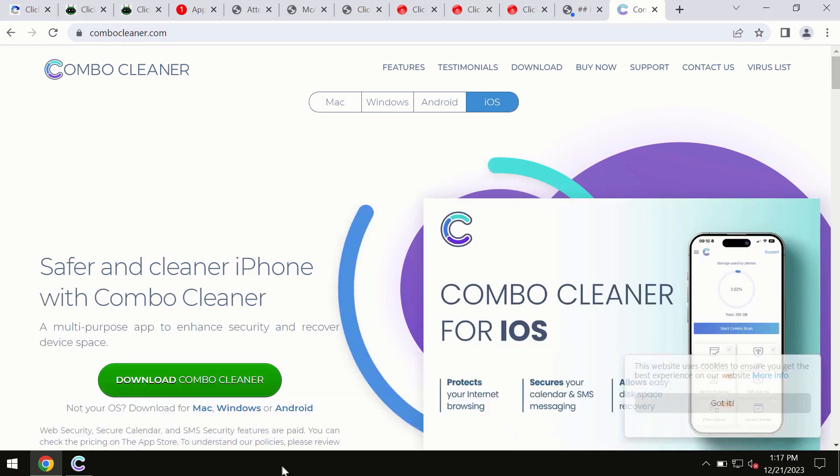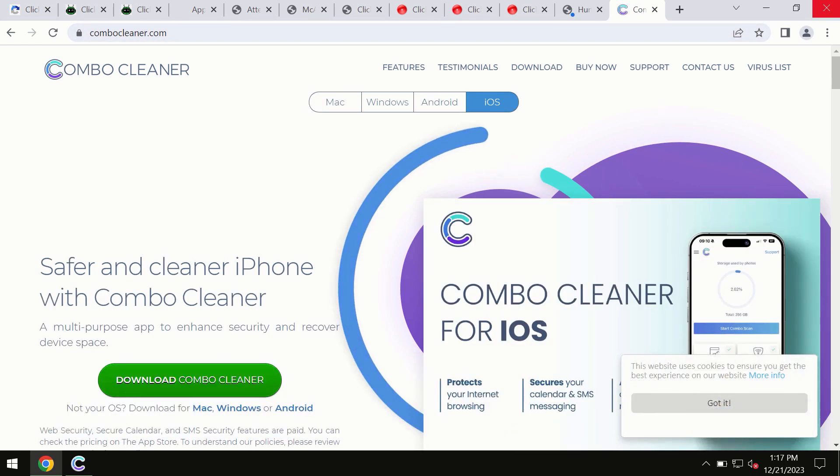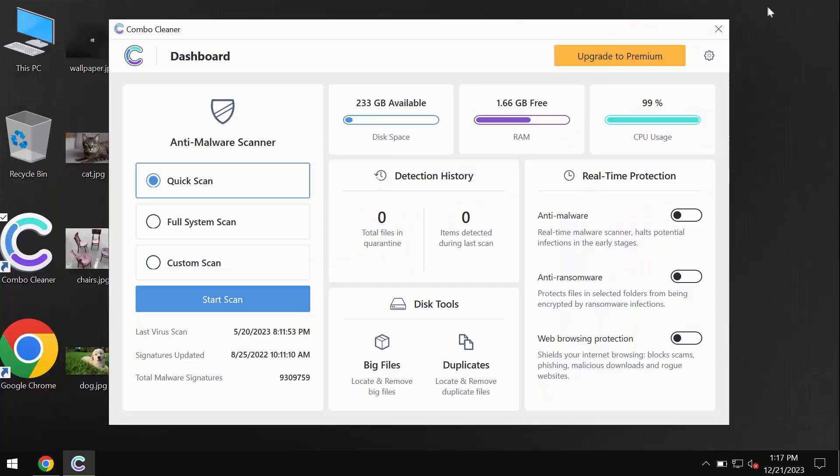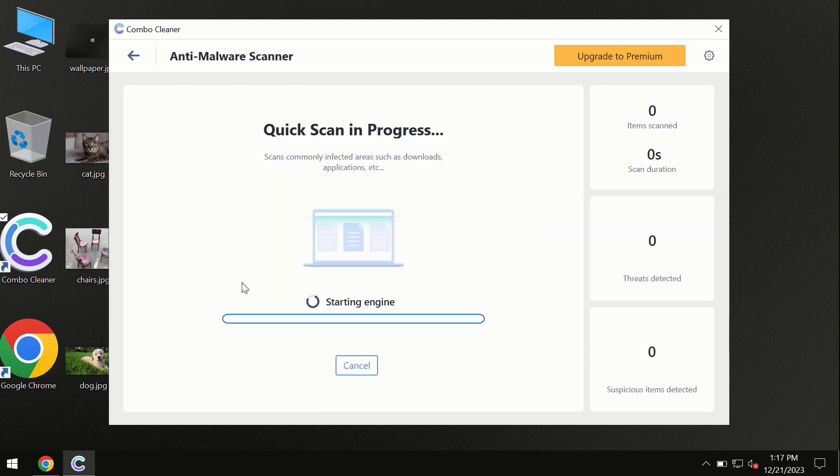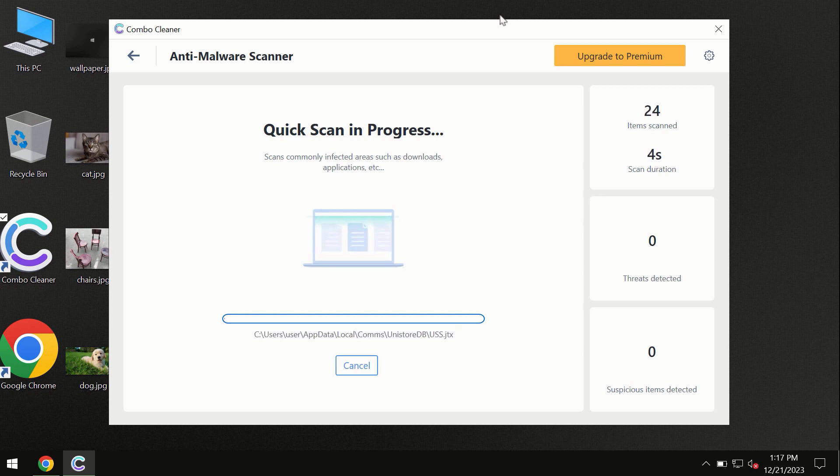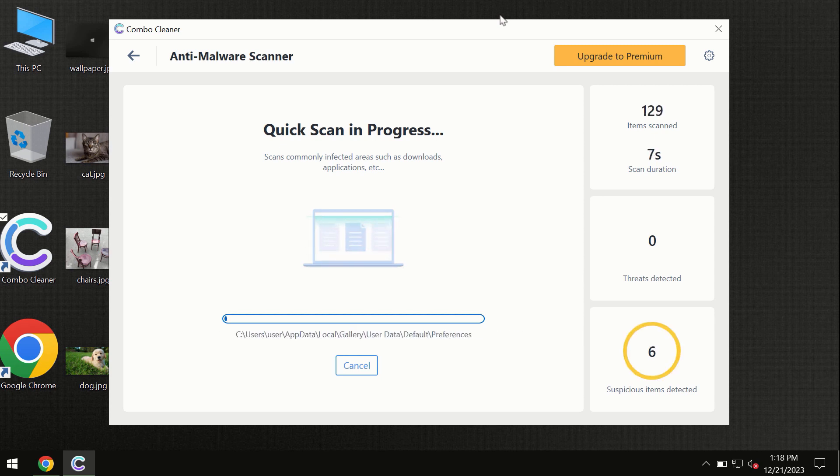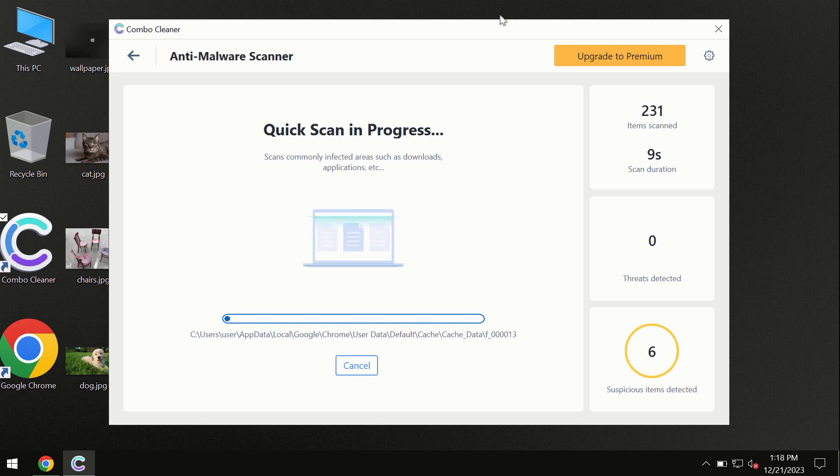The program will begin scanning and investigating your computer. First of all, the software will update its anti-malware database, which is definitely essential for proper detection and removal of any malware.